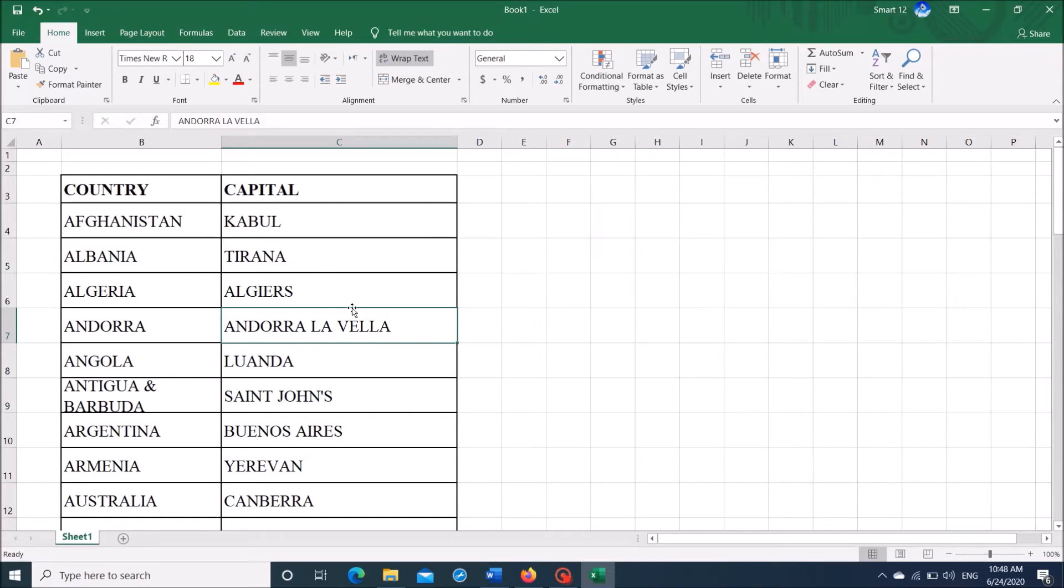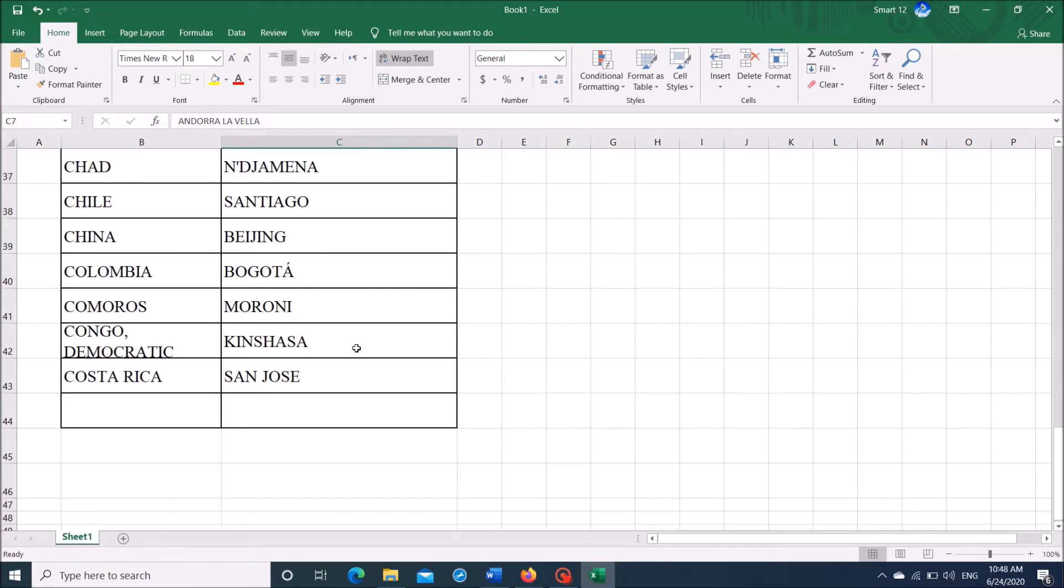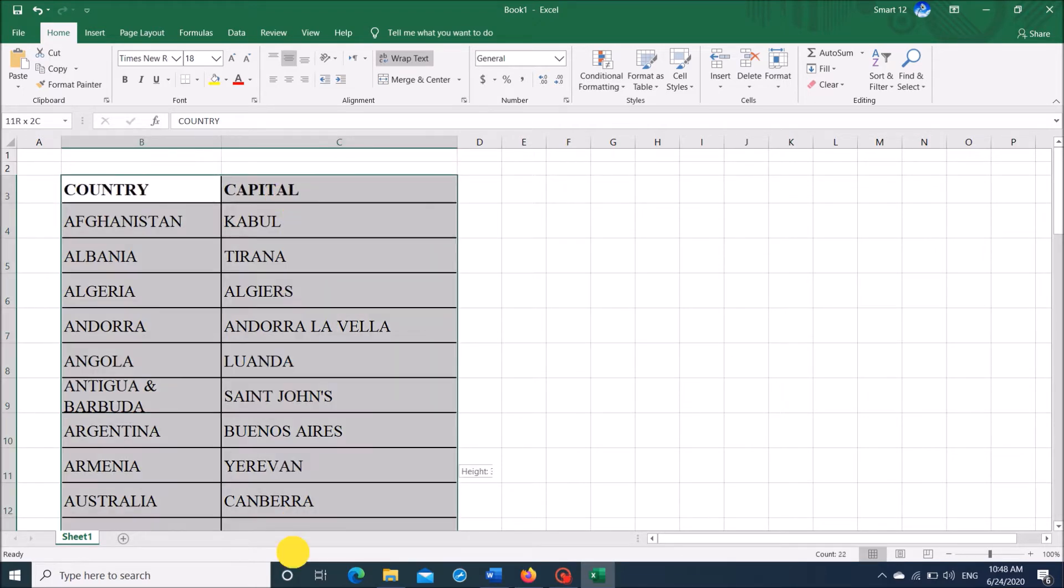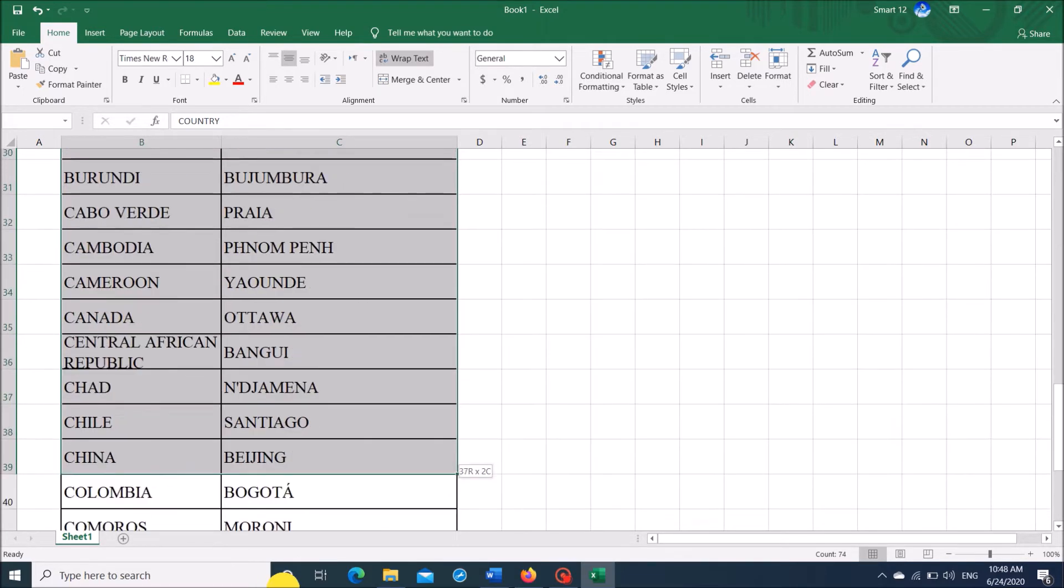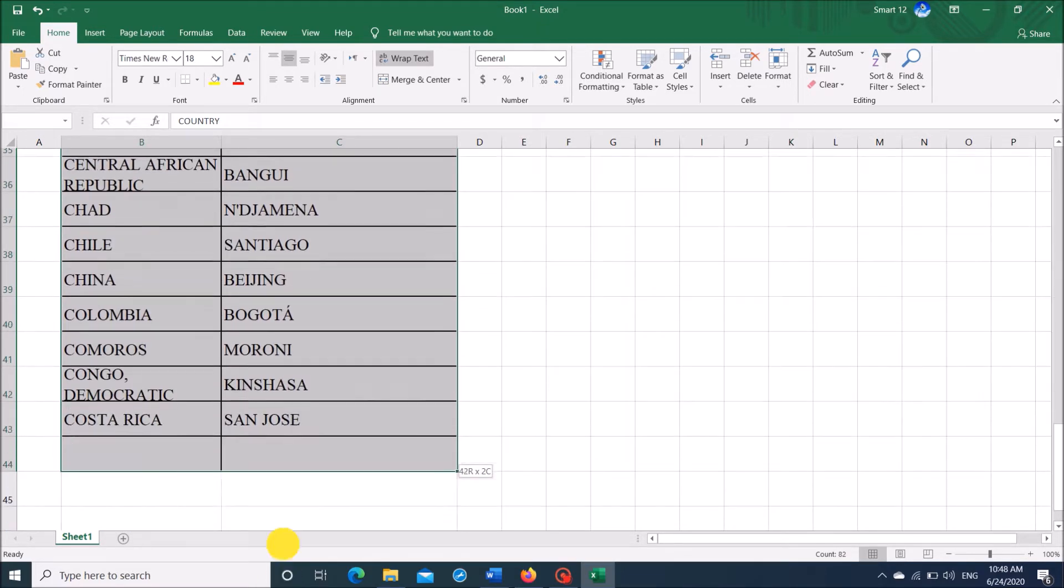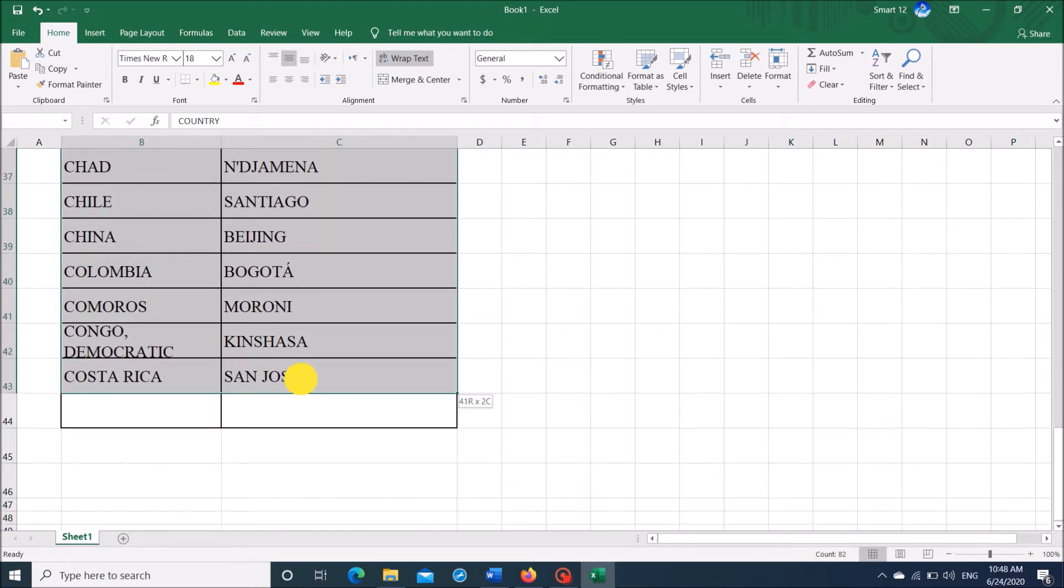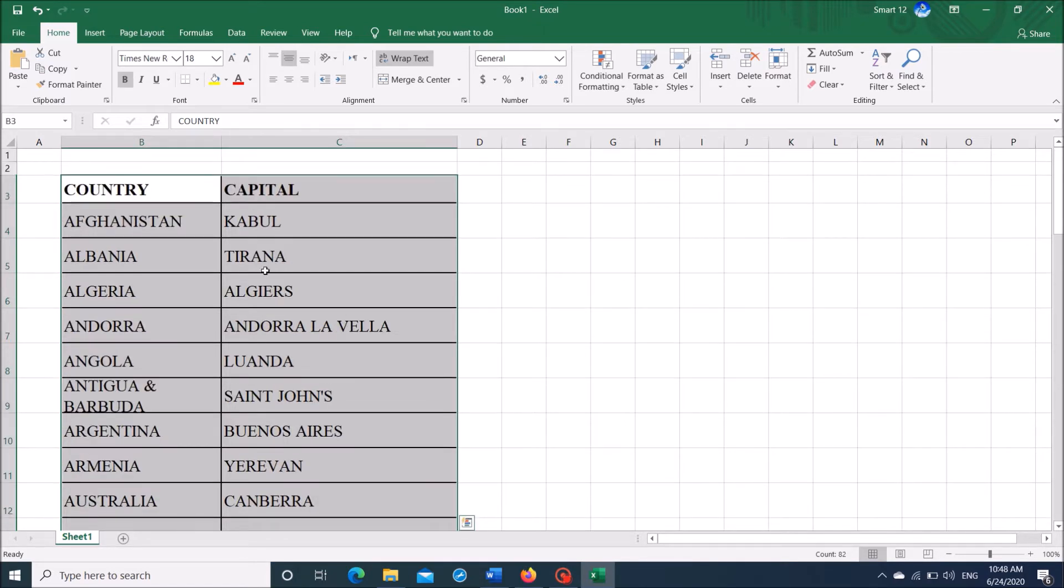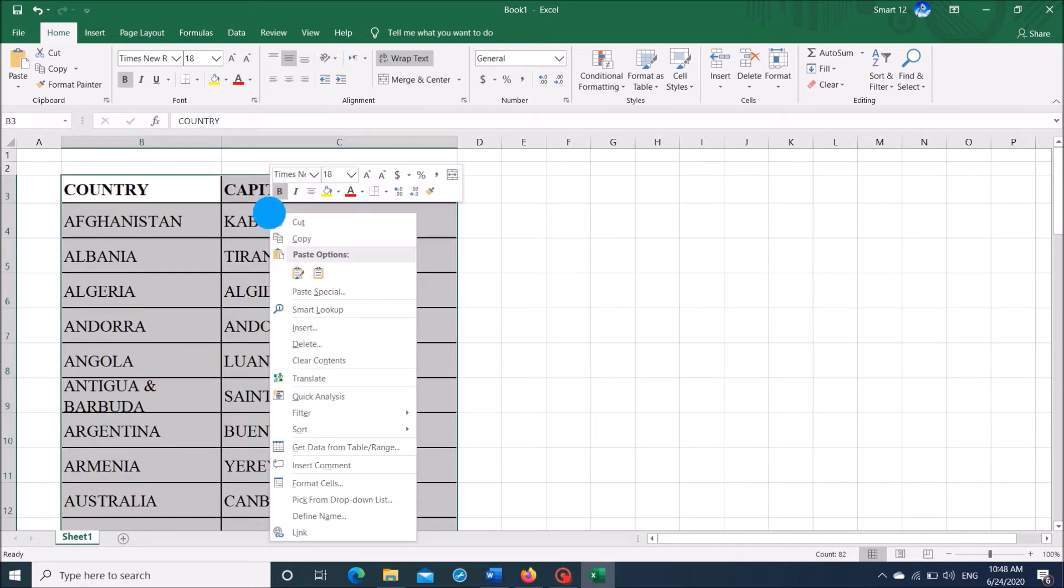In order to convert an Excel file into a Word document, first of all, select the portion you want to convert from the Excel file. Select it and then copy that portion.